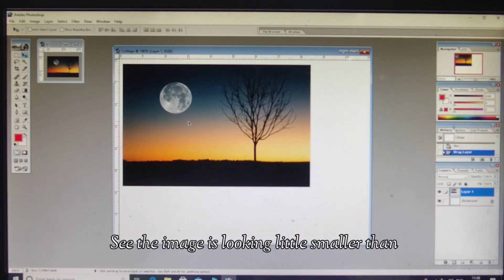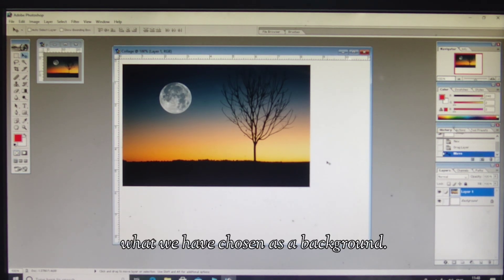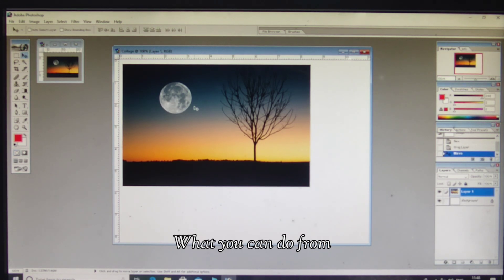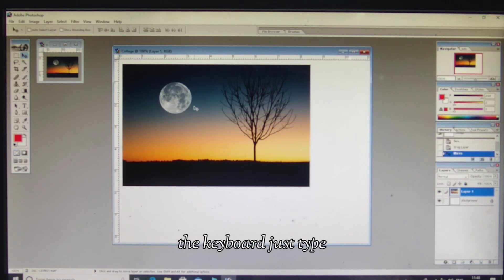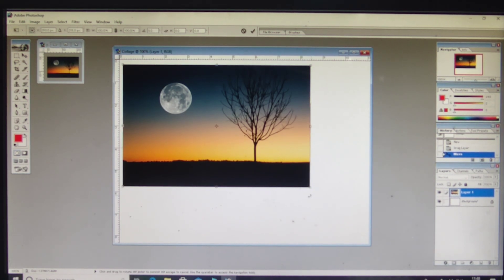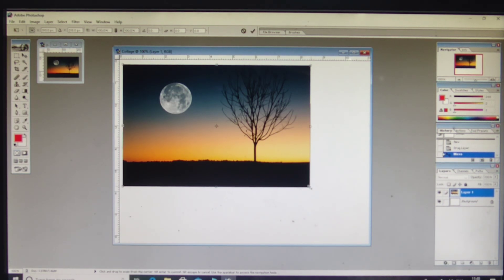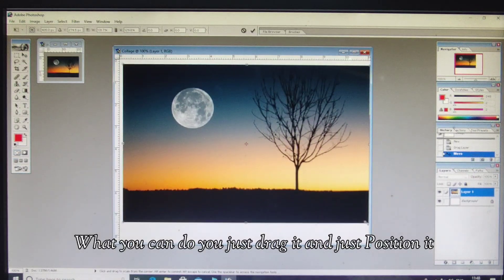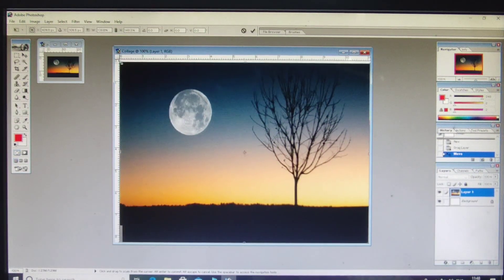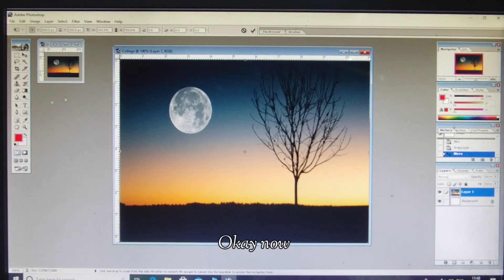The image looks a little smaller than the background — nothing to worry about. From the keyboard, press Ctrl+T to activate Free Transform. You can now drag and position it to fit the background. Now see, your background is ready.